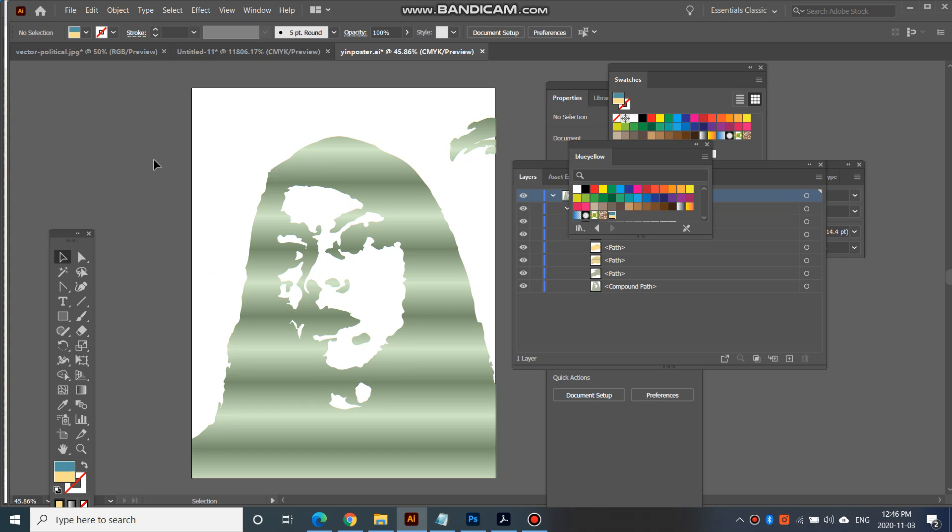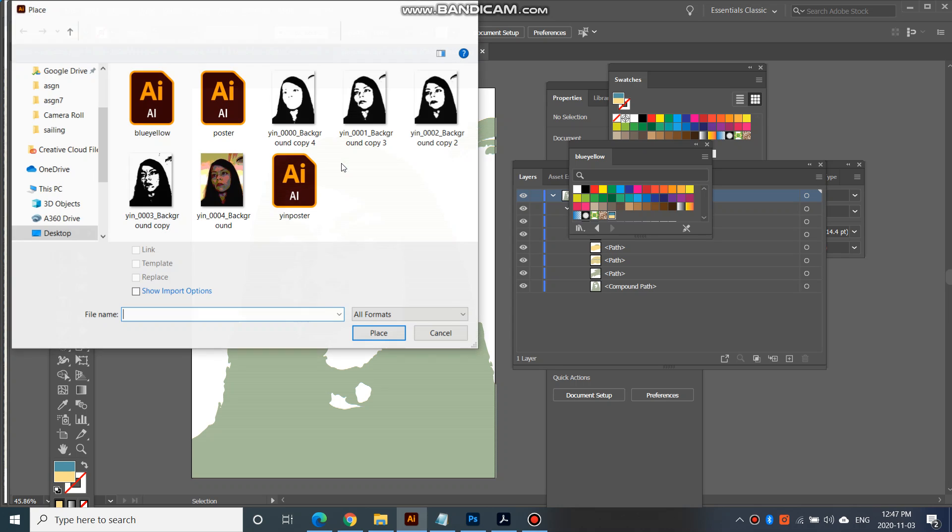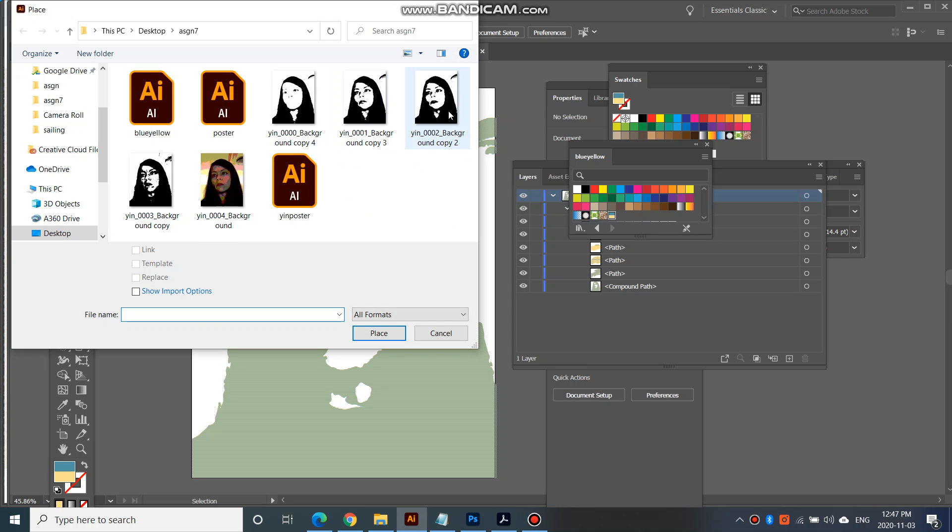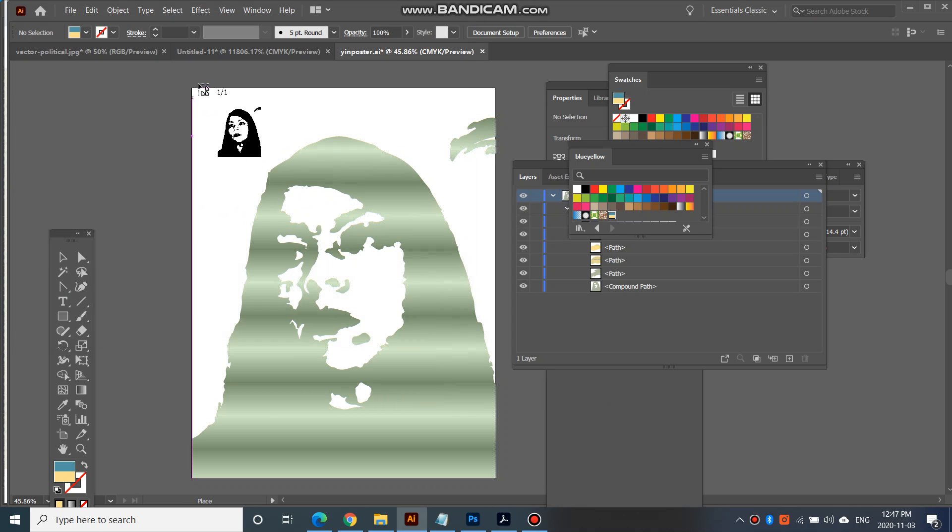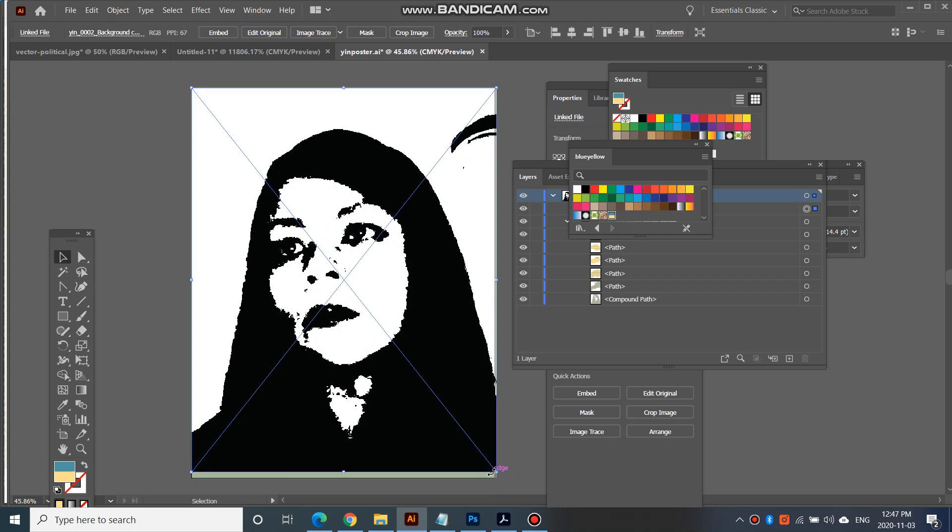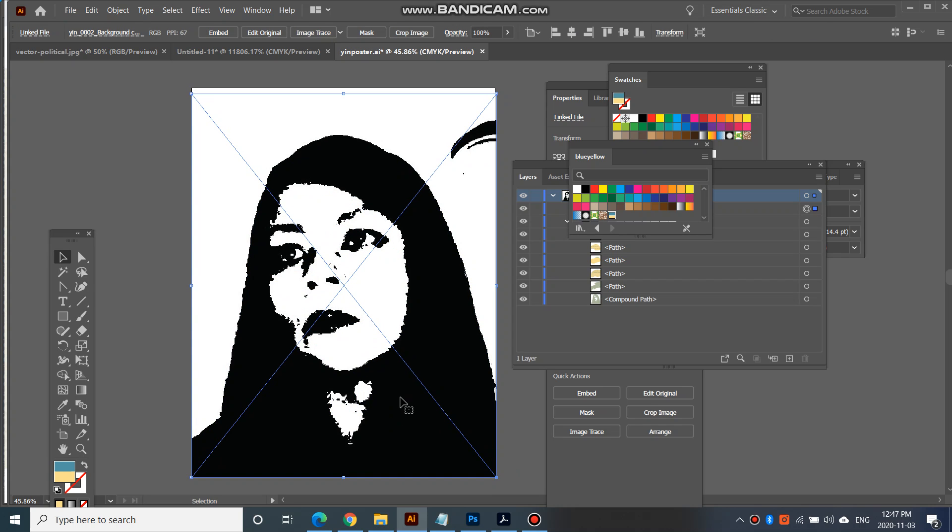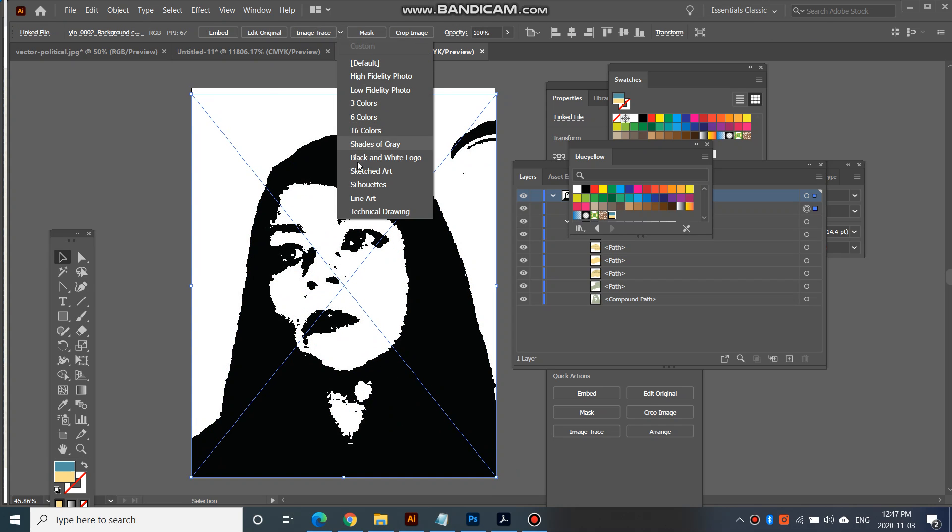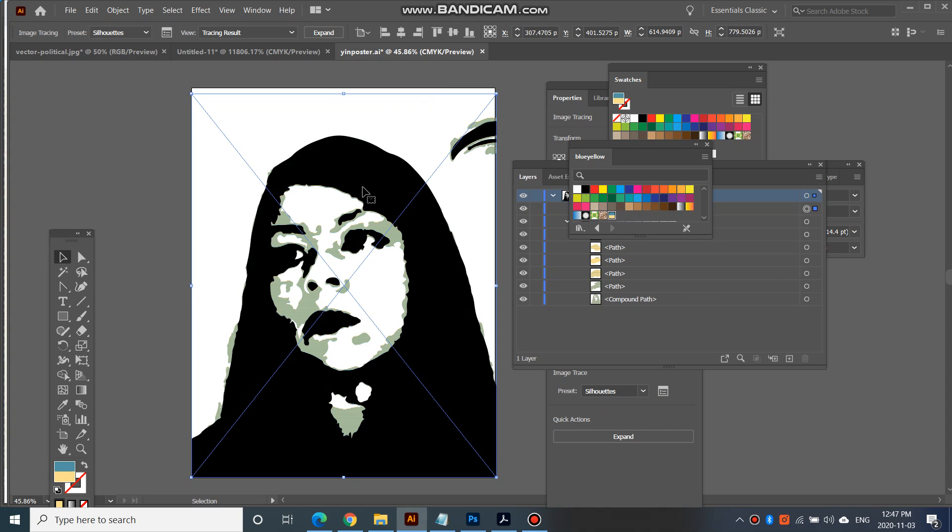So next I would go to file, and then place again another one, the one with a little bit less detail, but the next one down, and then place that again, bring it down. And then image trace silhouettes. And then I would go expand.